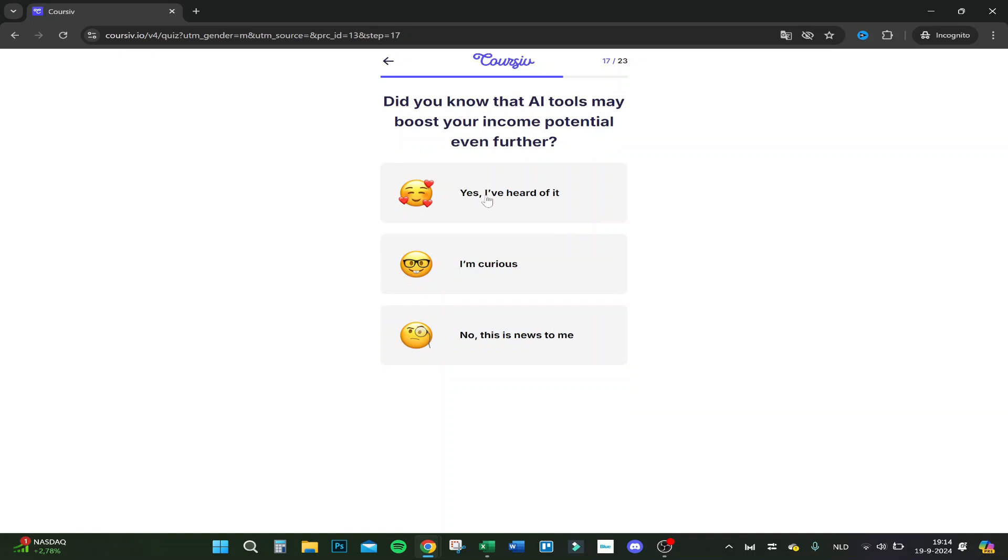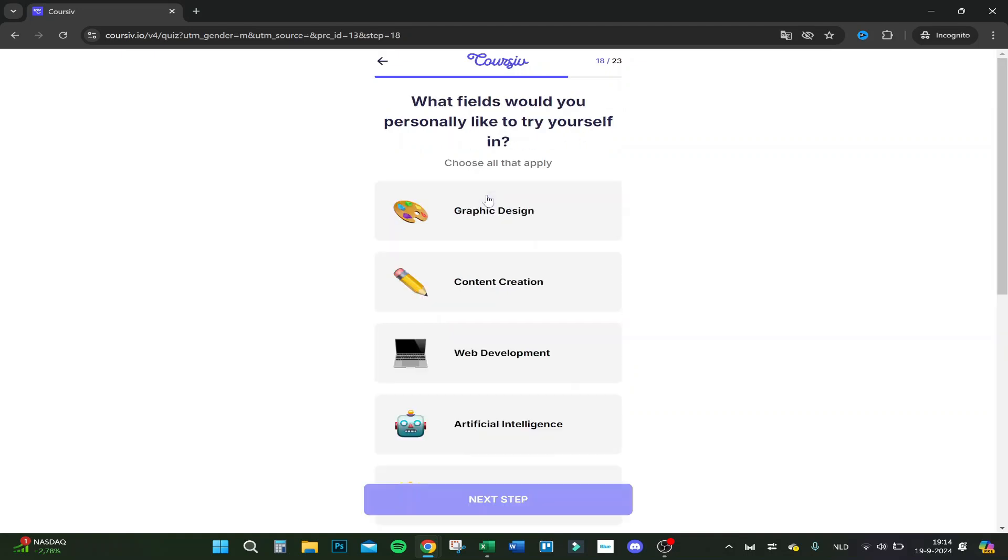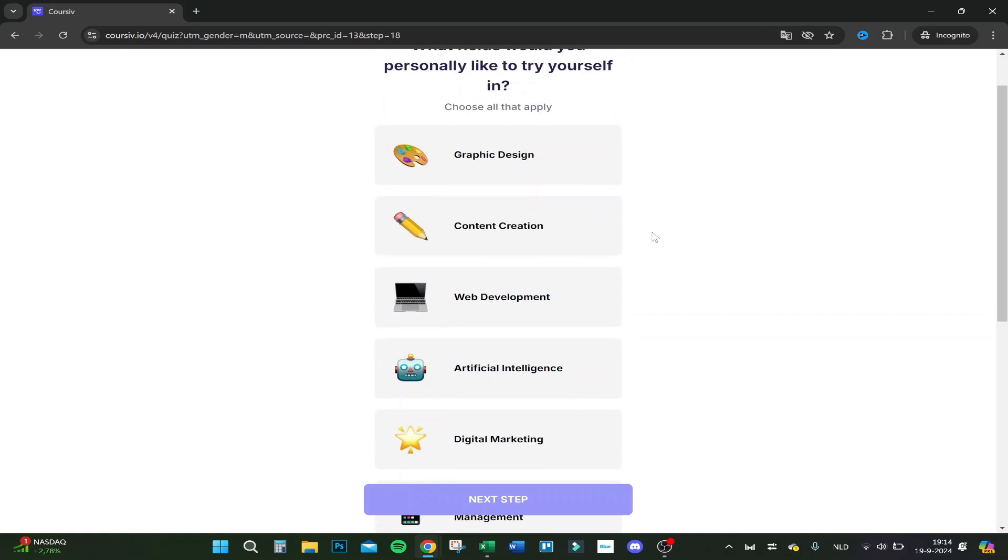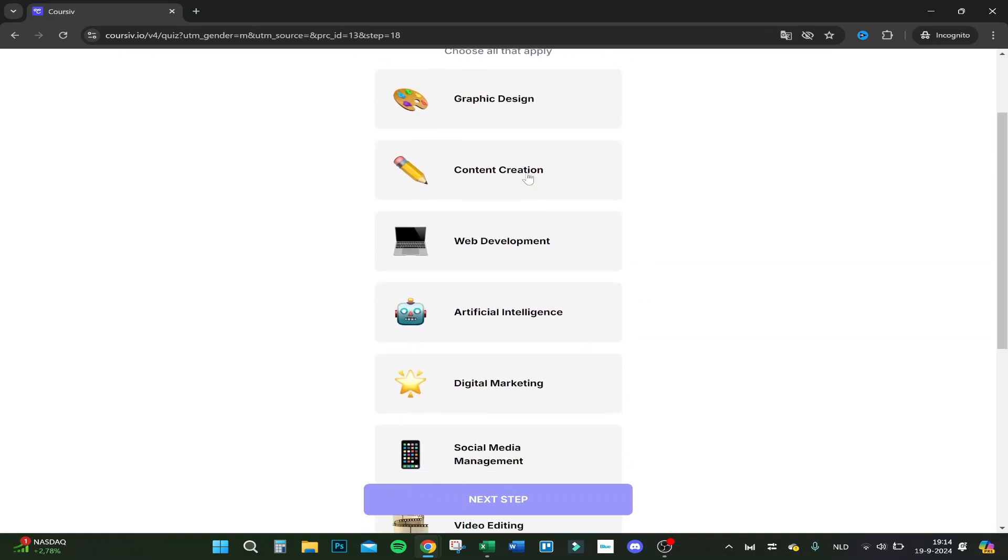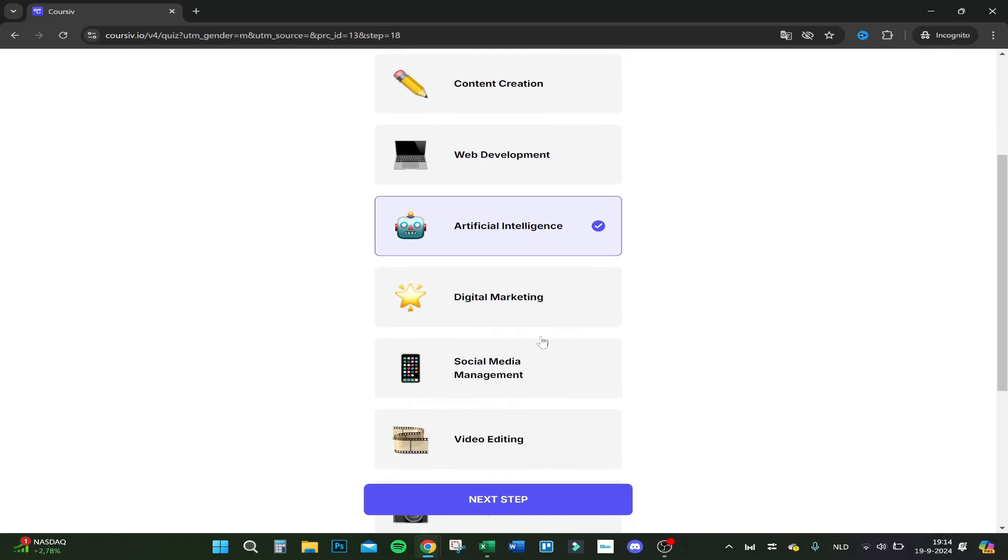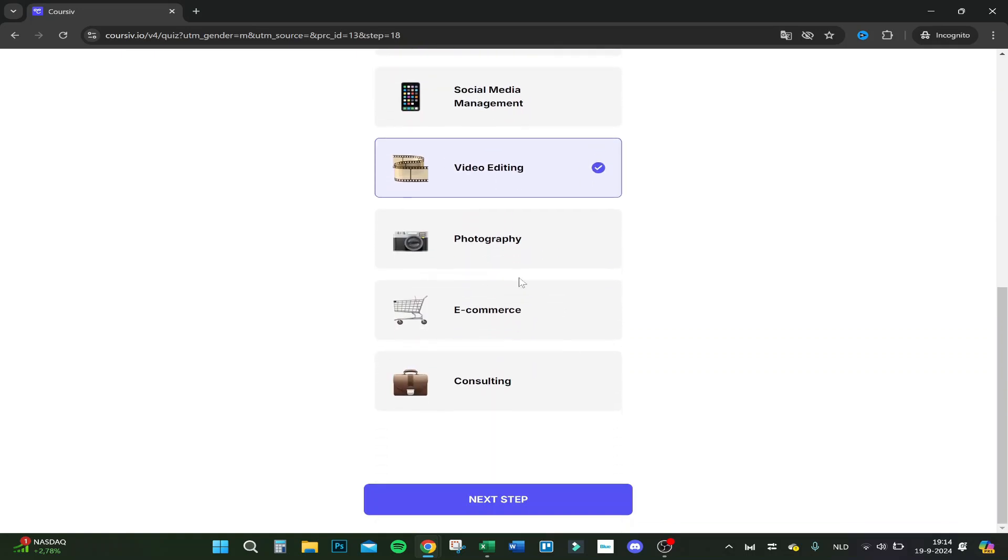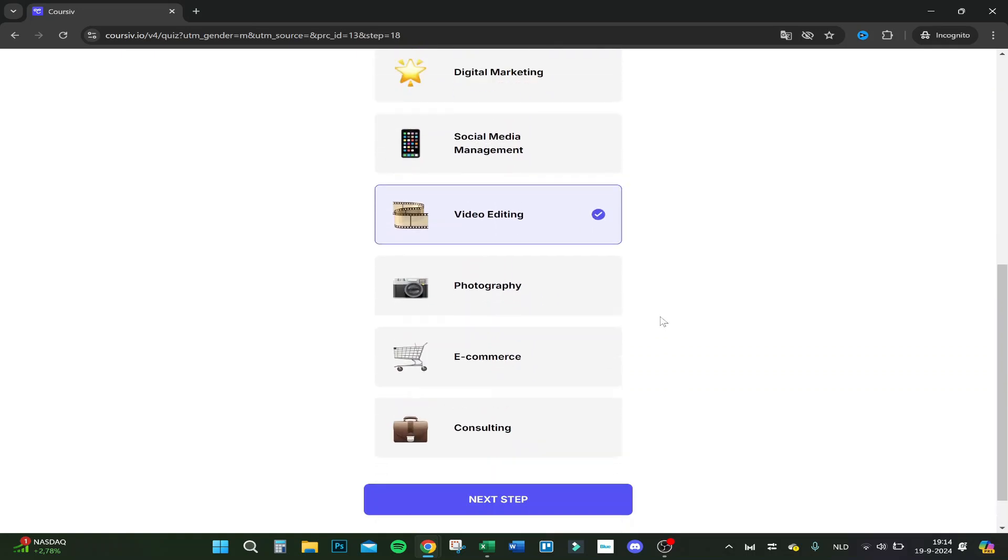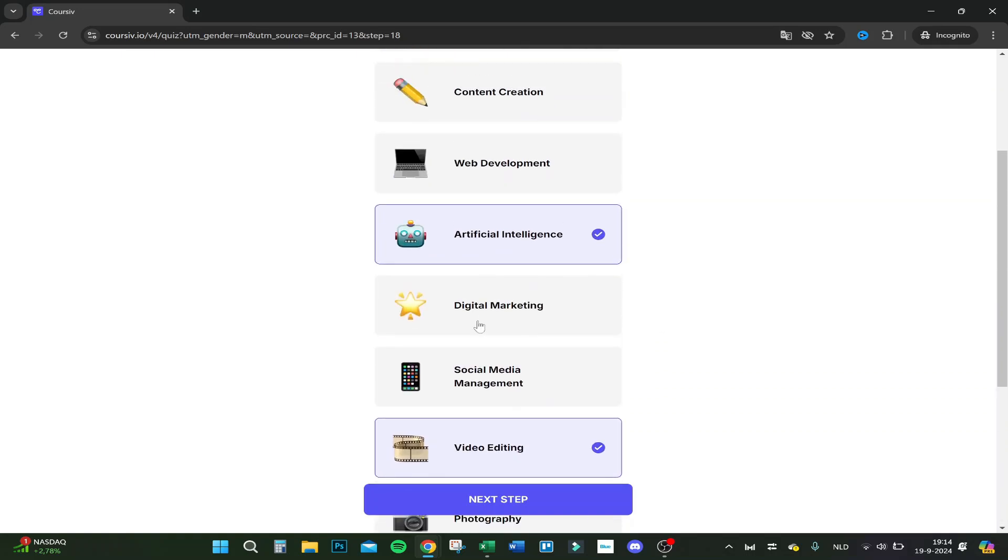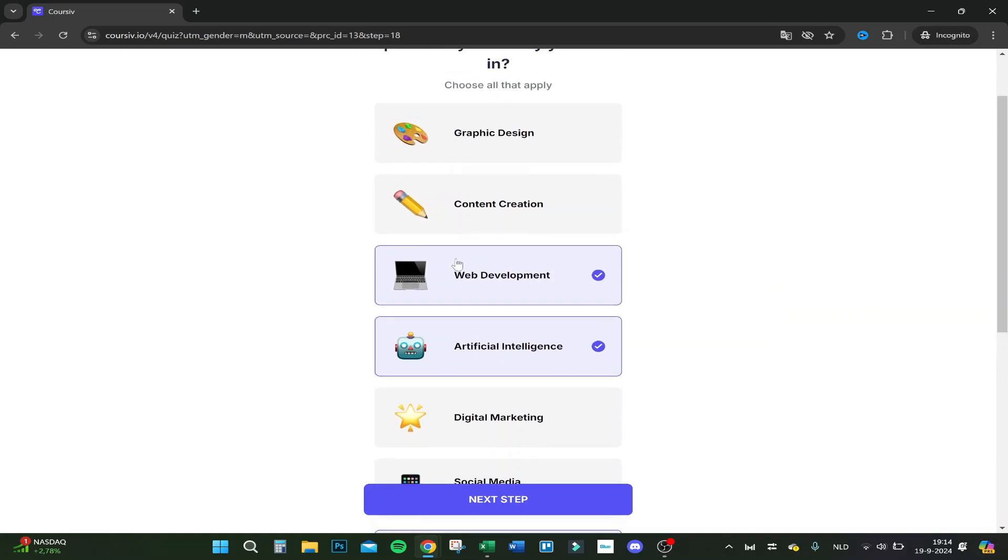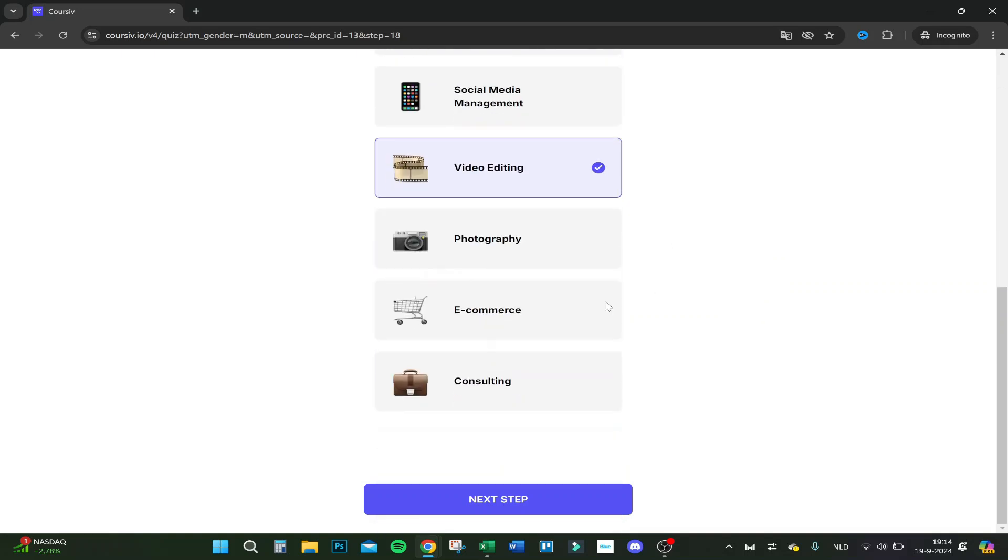Did you know that AI tools may boost your income potential even further? Yes, of course. What fields would you personally like to try yourself in? Let's say artificial intelligence, video editing can be better. Web development, let's say web development and content creation, also a bit consultancy. I just like to help people.